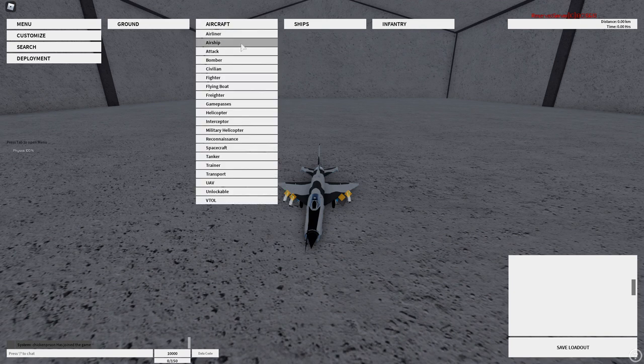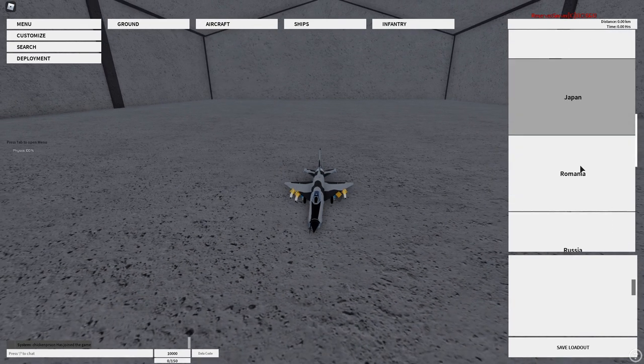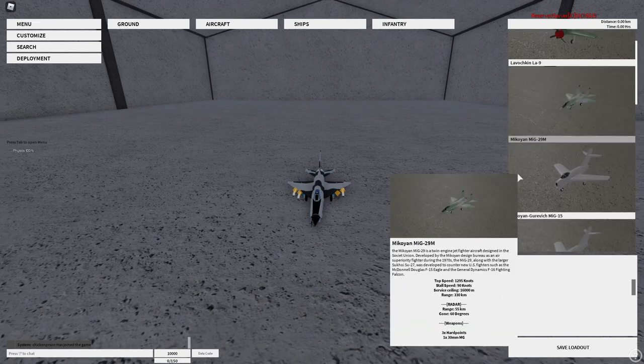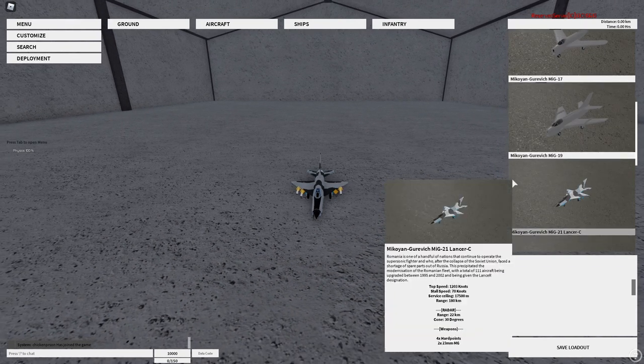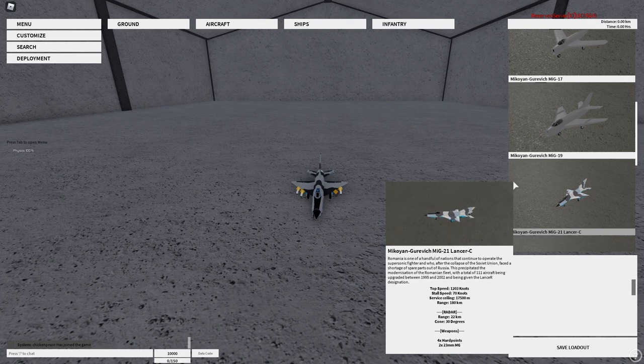To find it, you go to Aircraft, Fighter, Soviet Union, and yes, I know it's the Soviet Union, and then scroll on down to the MiG-21 Lancer-C.